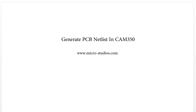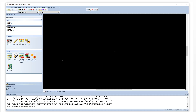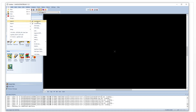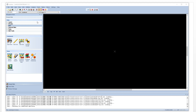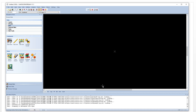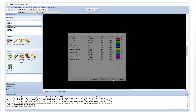First, let's open our CAM350. This is our software, and we are loading our PCB. This is our global file, global folder — click next, and then click finish.